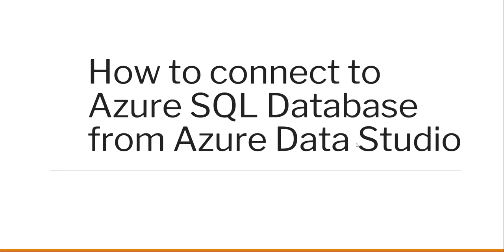Hello friends, welcome to the channel. Today in this video we will see how to connect to Azure SQL Database from Azure Data Studio.